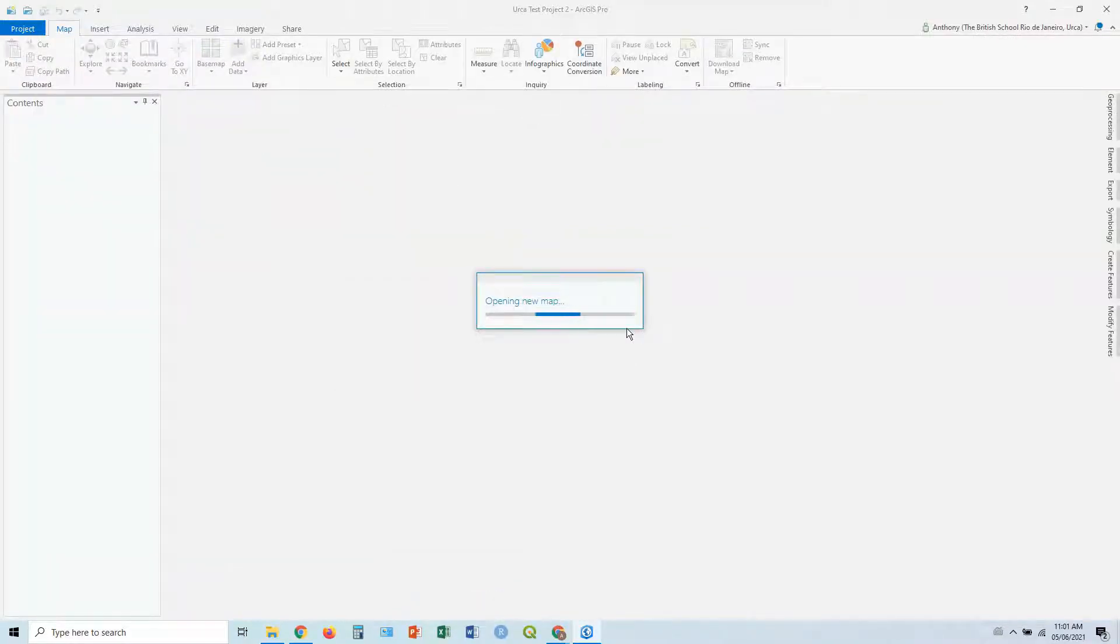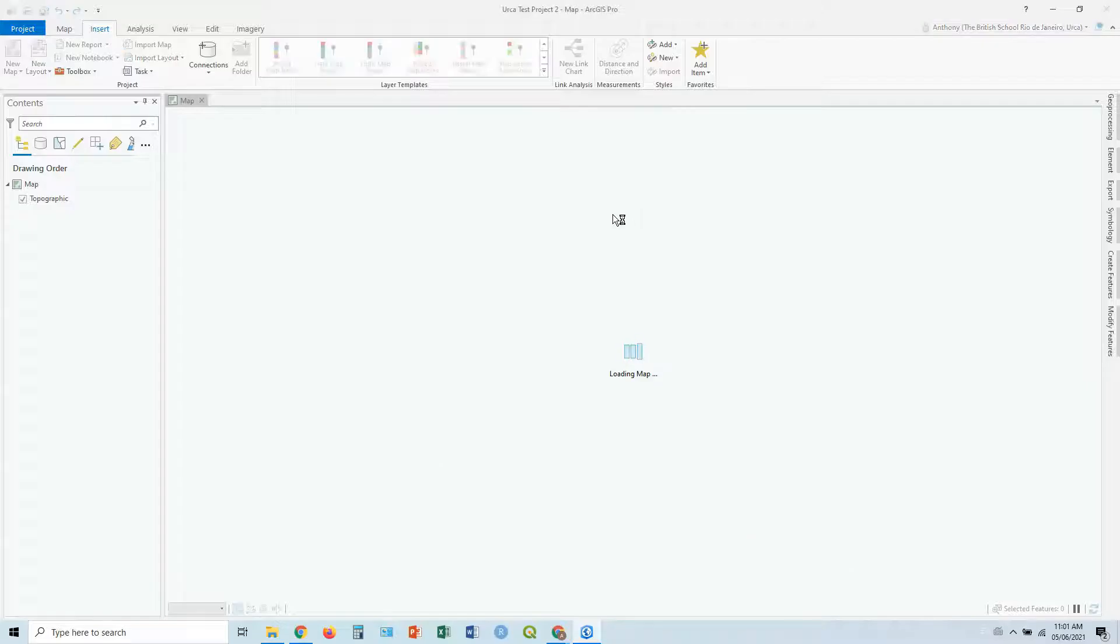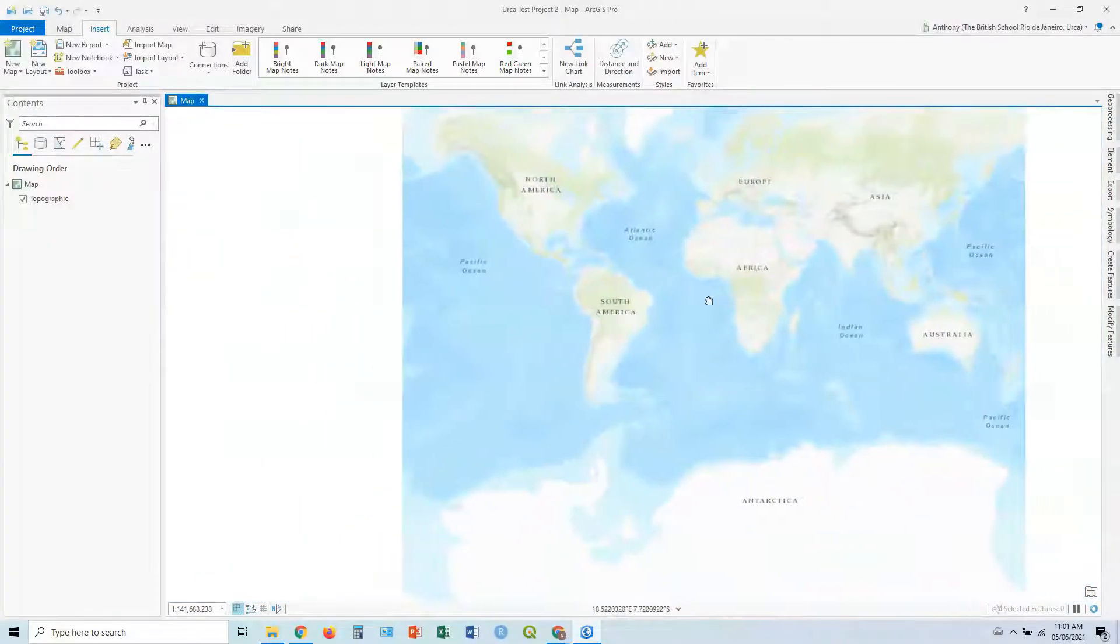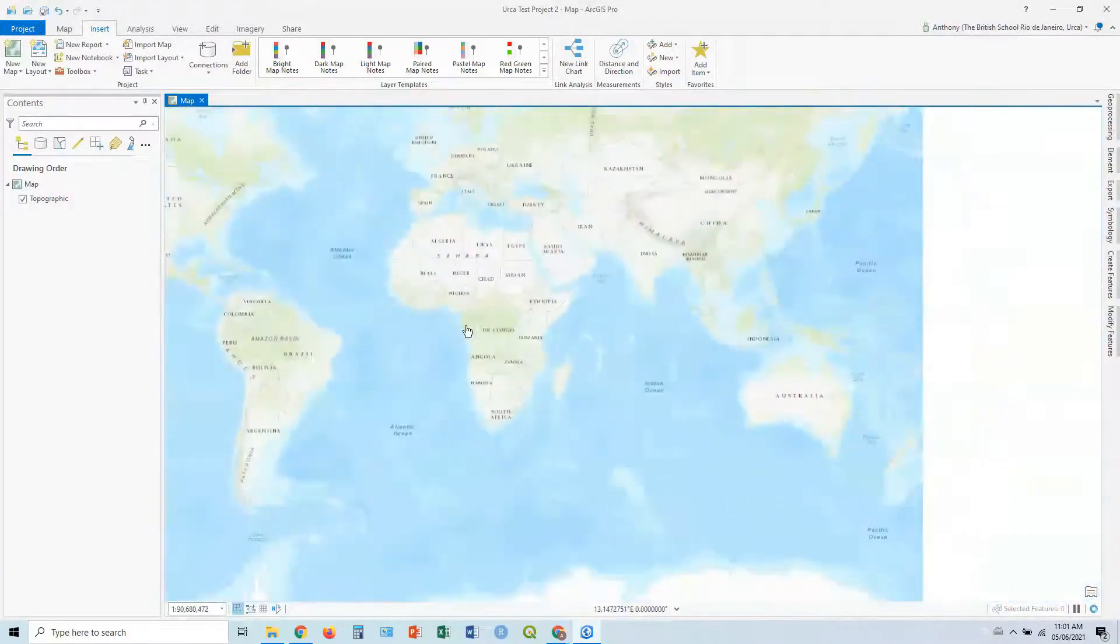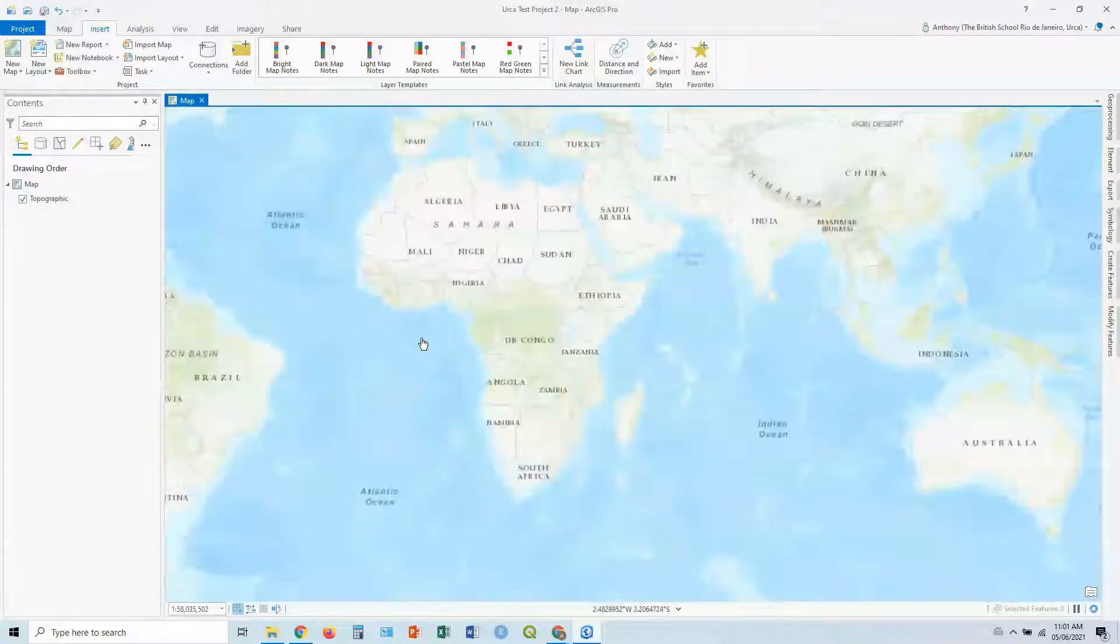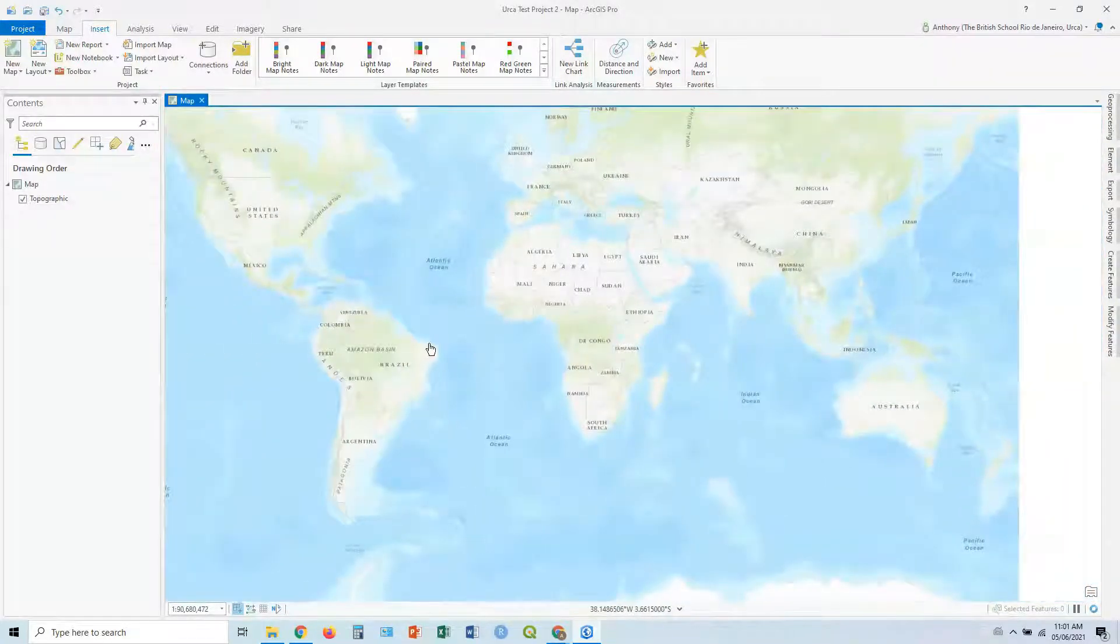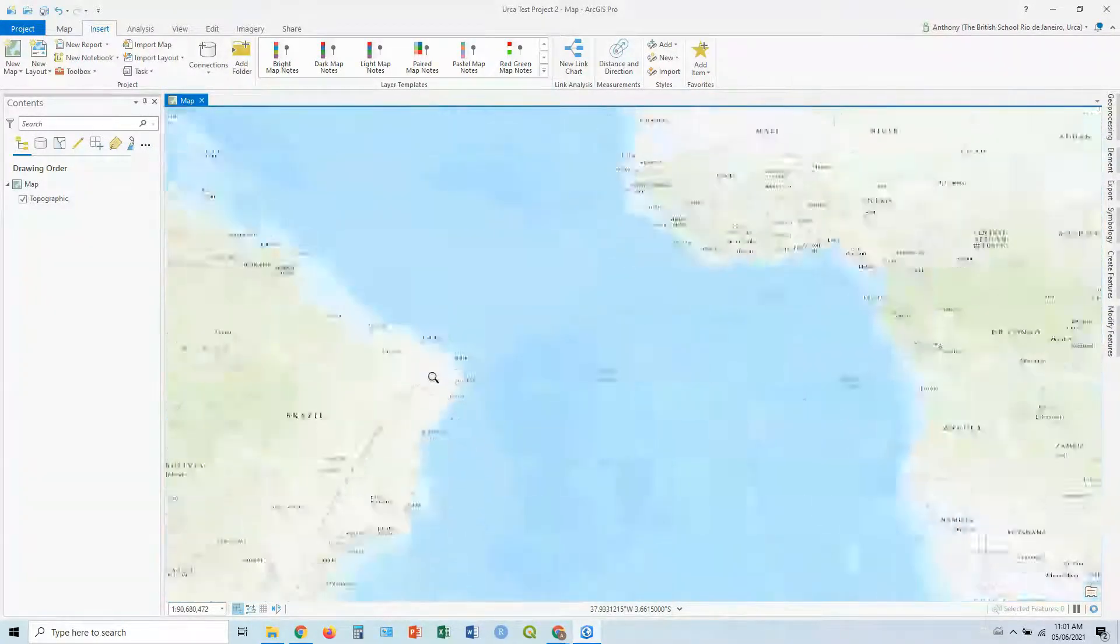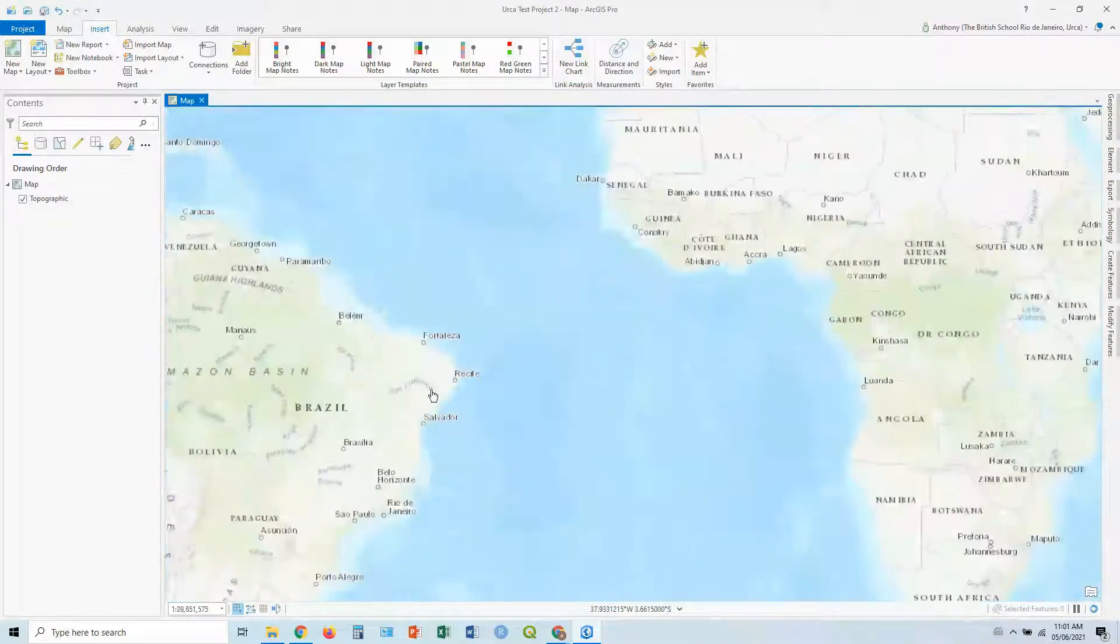Okay, so what you're going to see is a default base map. In this case, a topographic base map of the world that you can use the mouse wheel and the mouse to scroll around, zoom in and out, change the scale. You can hold the right mouse button and drag the mouse to zoom in and out with a bit more precision as well.